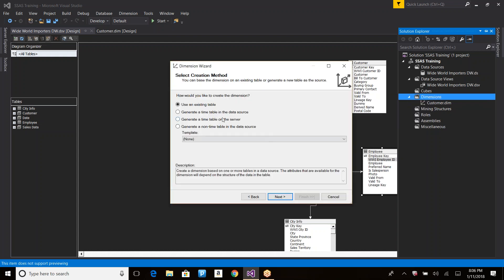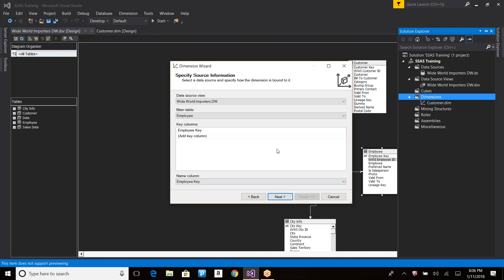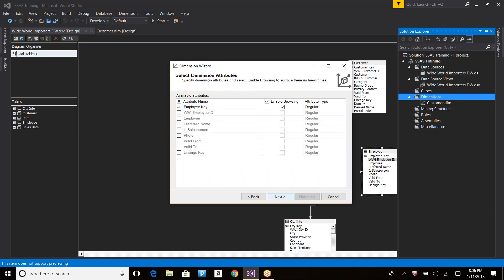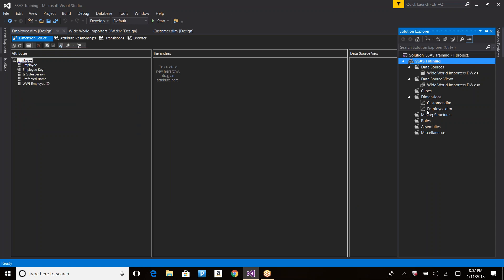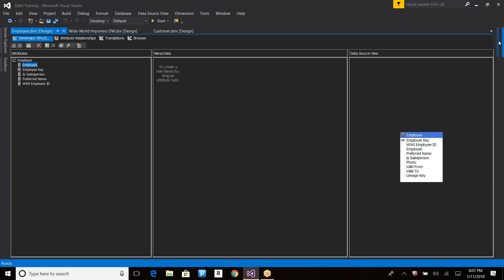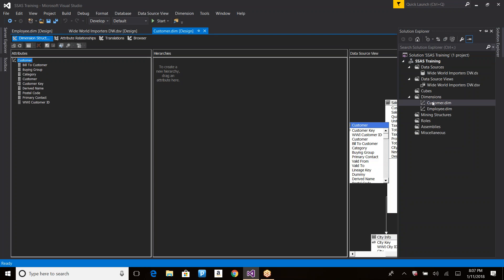To create a new dimension: click Next, use an existing table, click Next. Employee key is the primary key so it's selected by default. Click Next, select employee sales and photo — though photo won't work because it's binary data. Click Next, and the employee dimension is created. I now have two dimensions: employee and customer.